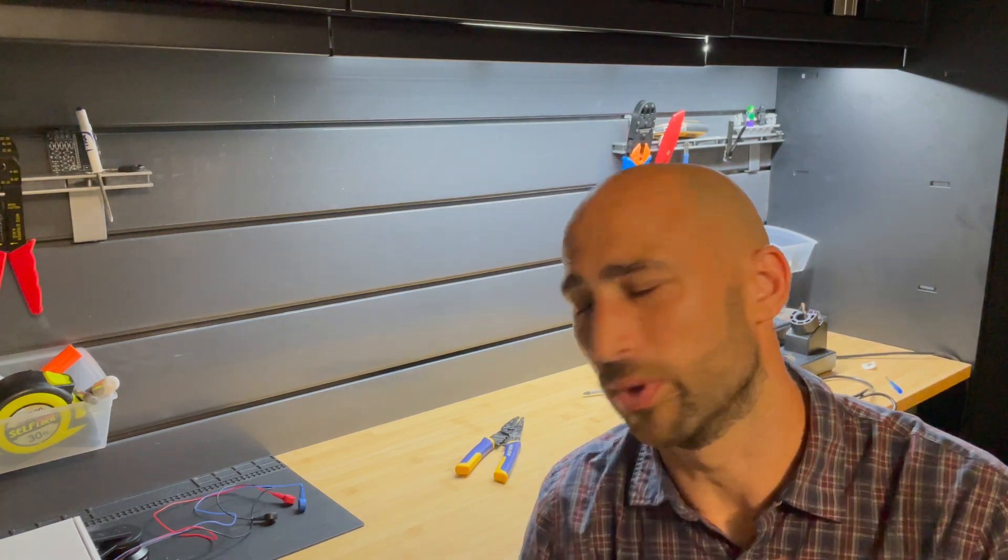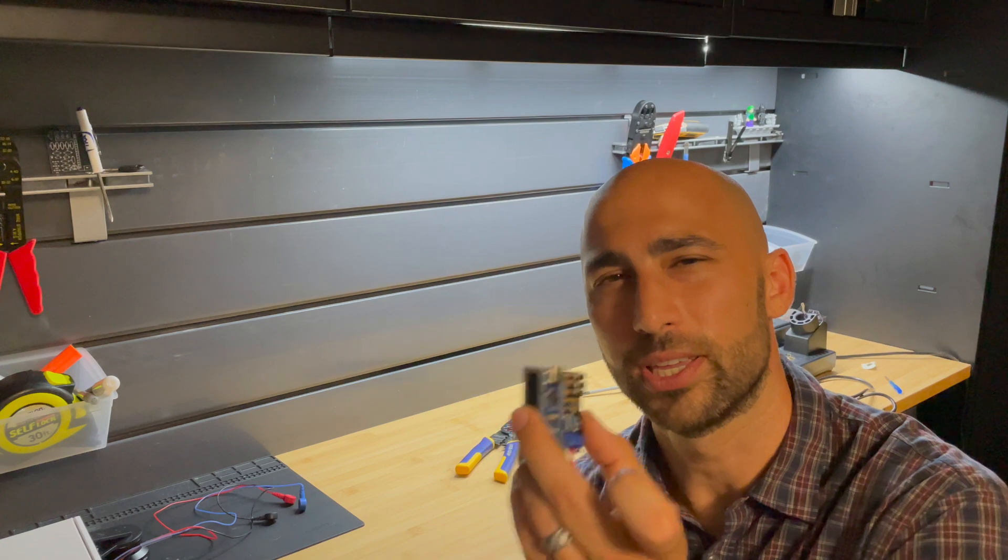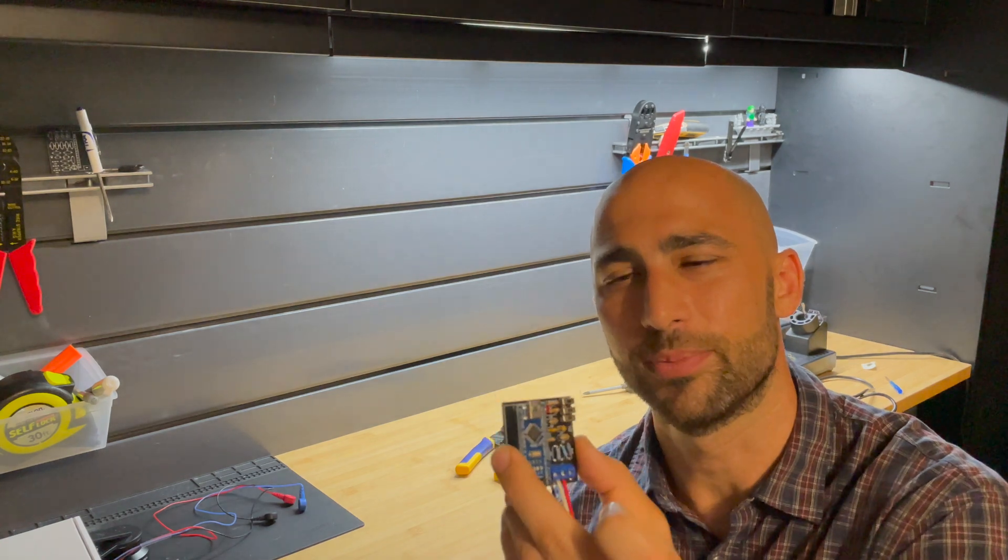All right, so in this video we're going to talk about how to assemble and build your ECG simulator.